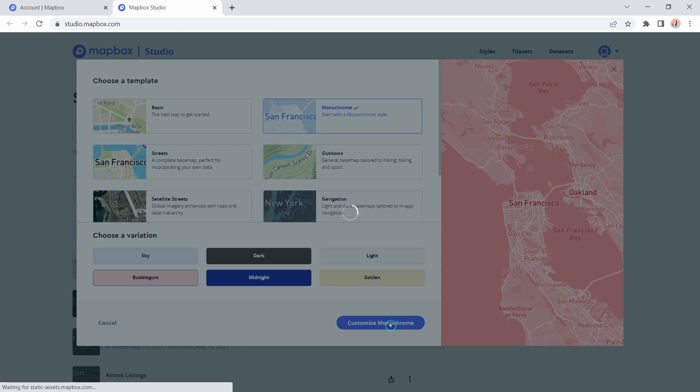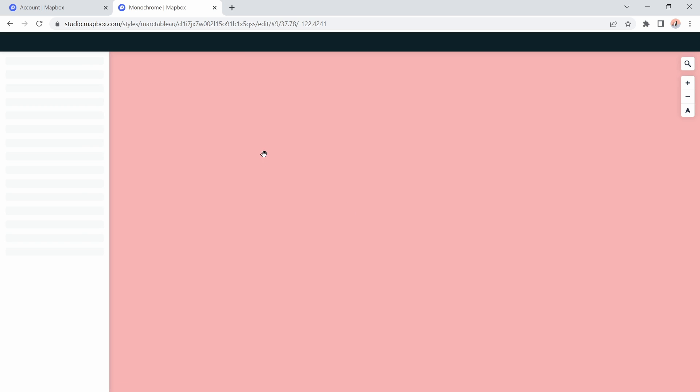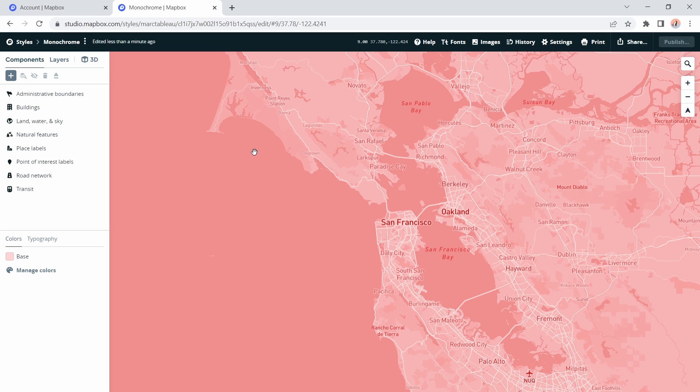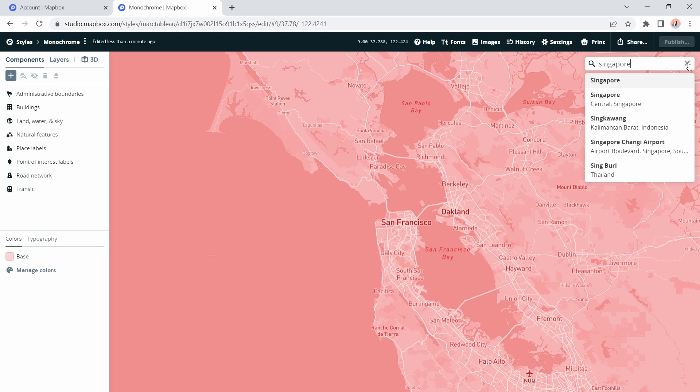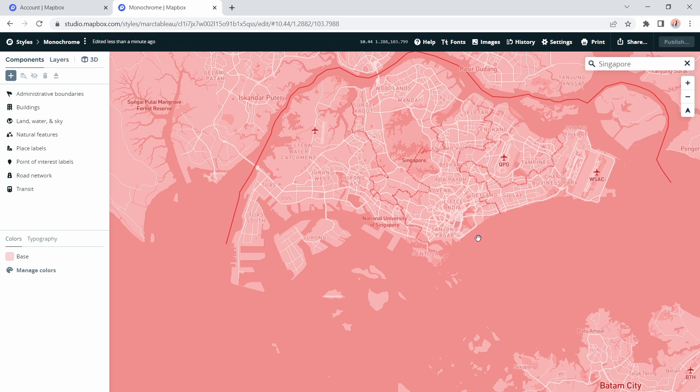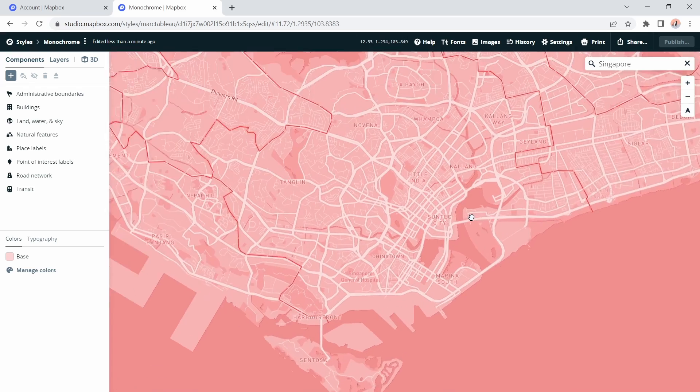The map template opens up in Studio in the edit mode and then we can start to make a number of customizations. The first thing I might do is actually just go to the location where I'm going to be showing the map so I have a proper view of what I'll actually display in Tableau. To do that, head over to the search button in the top right and I'll type in Singapore. Then I'm just going to zoom into the area that's of interest, around here.